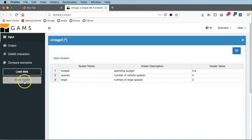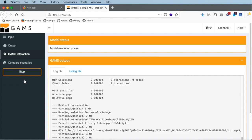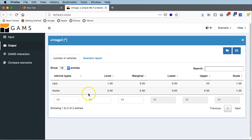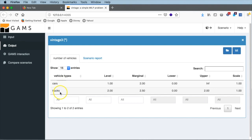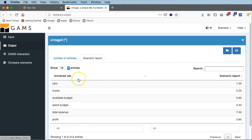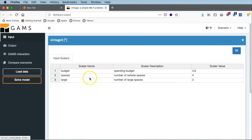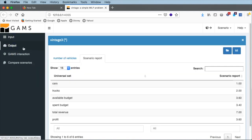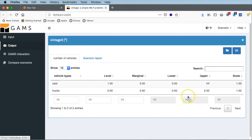After clicking open and load, our table is populated with whatever default values were set in the GAMS model — budget 3.6, spaces 4, and so on. Now we can go ahead and solve the model by clicking the solve model button. After everything is done, we are put into the output tab. The output tab has our cars and trucks — the number of vehicles — and the second tab 'scenario report'. Clicking on that, we see in tabular fashion the numbers from the report, which you will recognize as the same as in the list file display we looked at before.